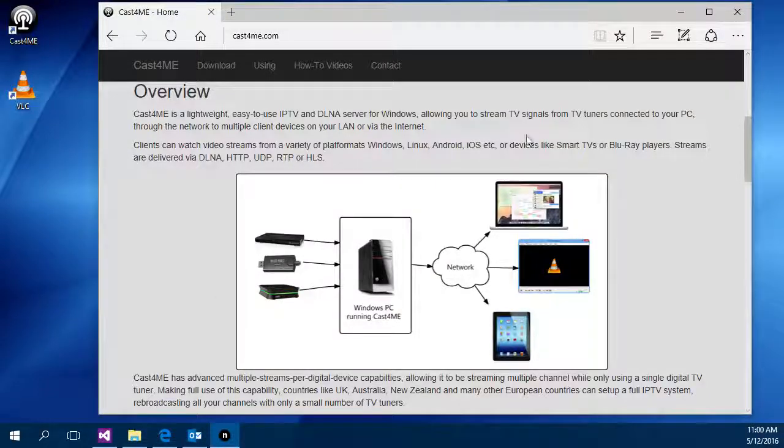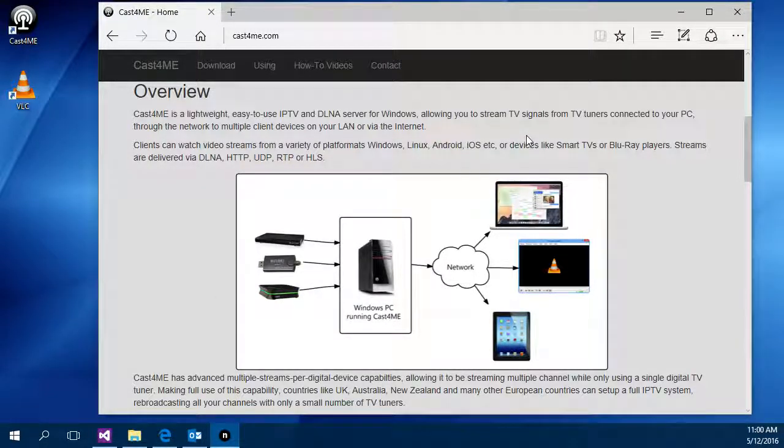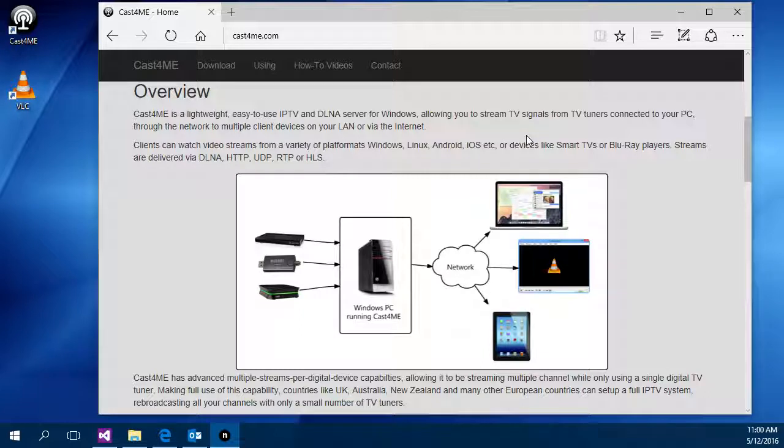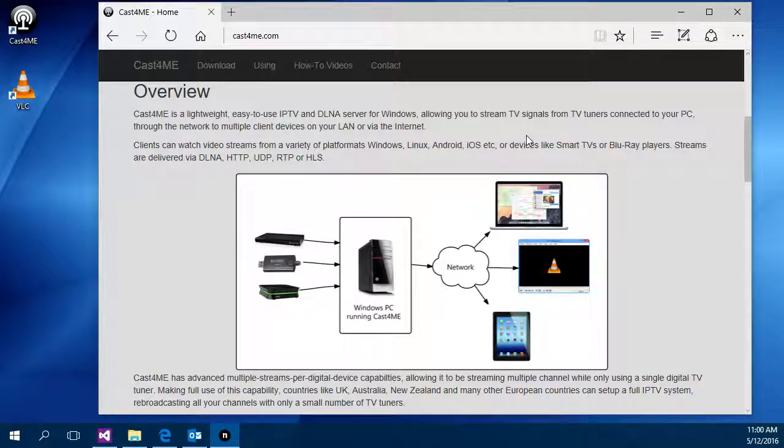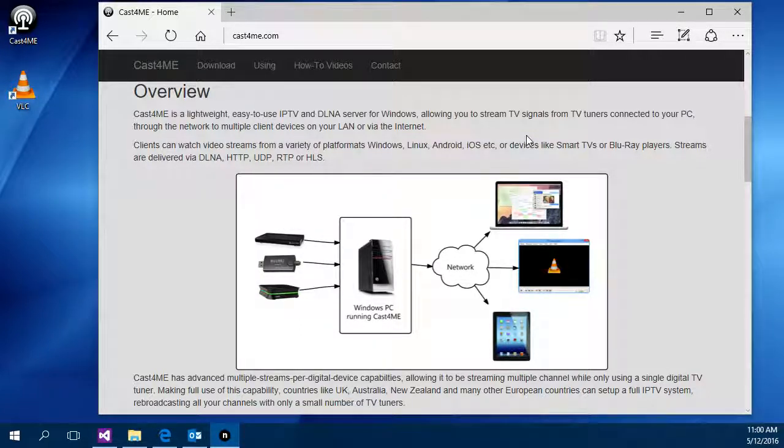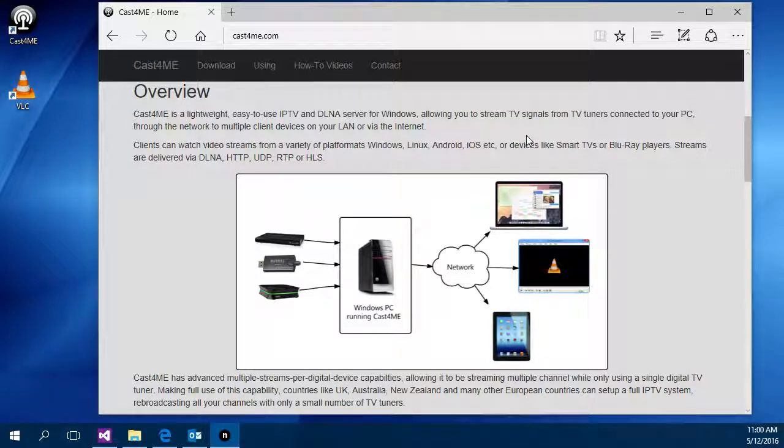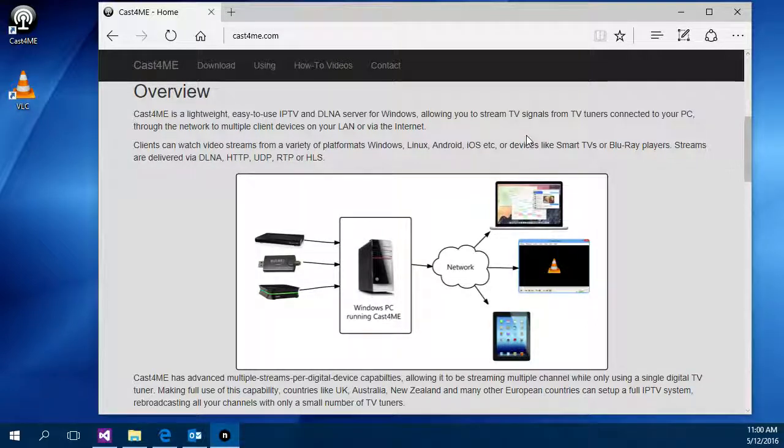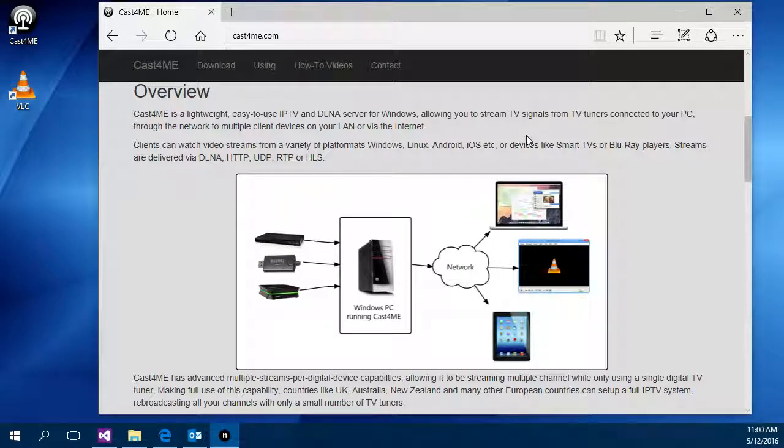Today we're going to take a look at the Cast4Me application for Windows which is an IPTV server for sharing live TV from a TV tuner connected to your PC out to other devices on the network or even publishing live TV channels out to the internet.